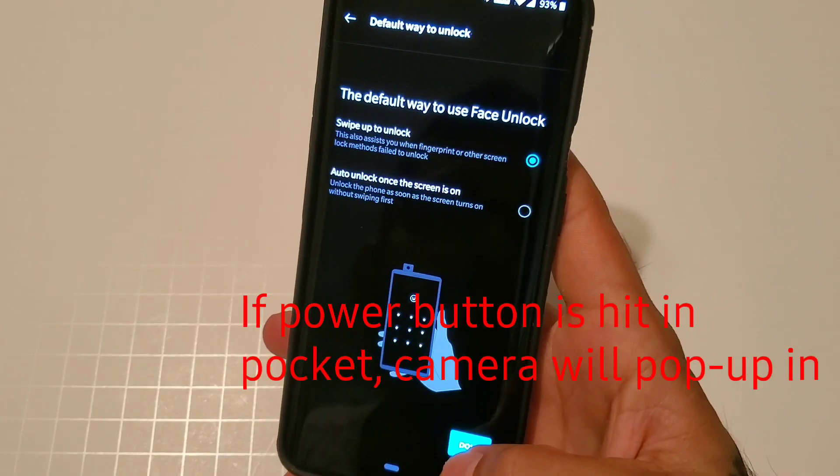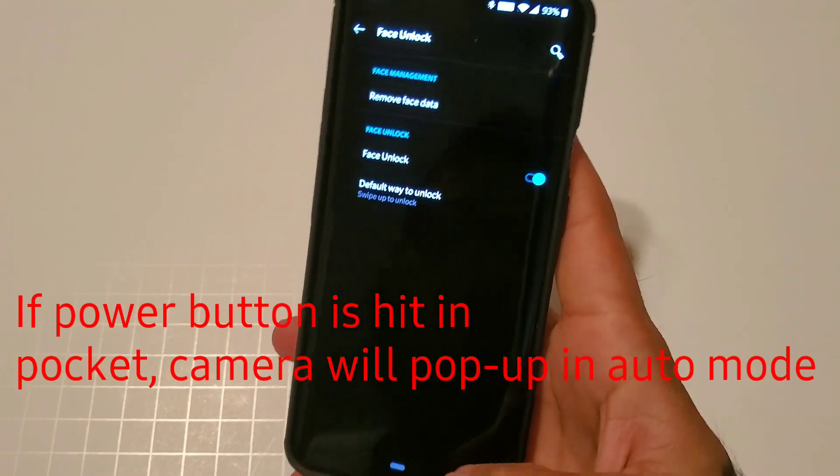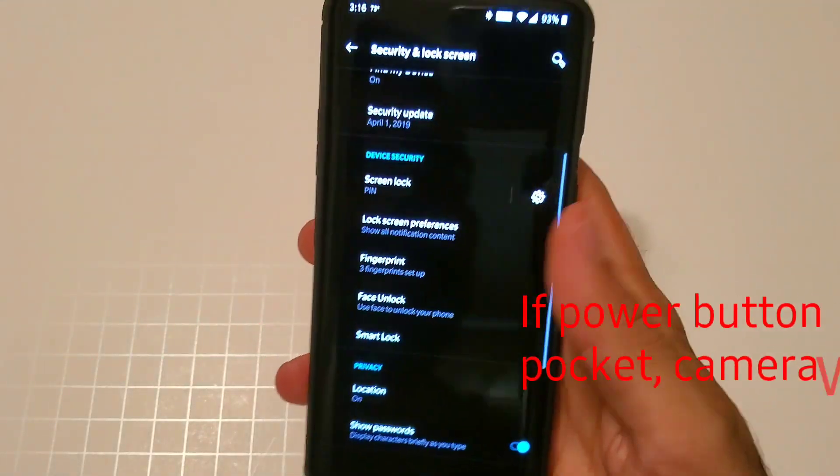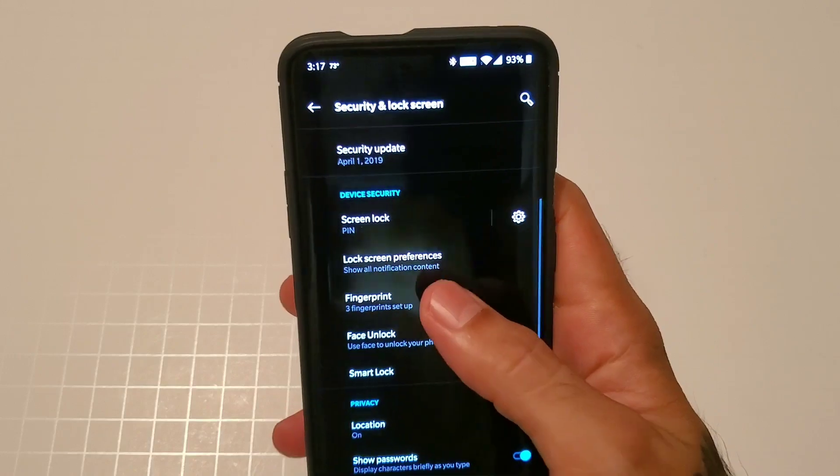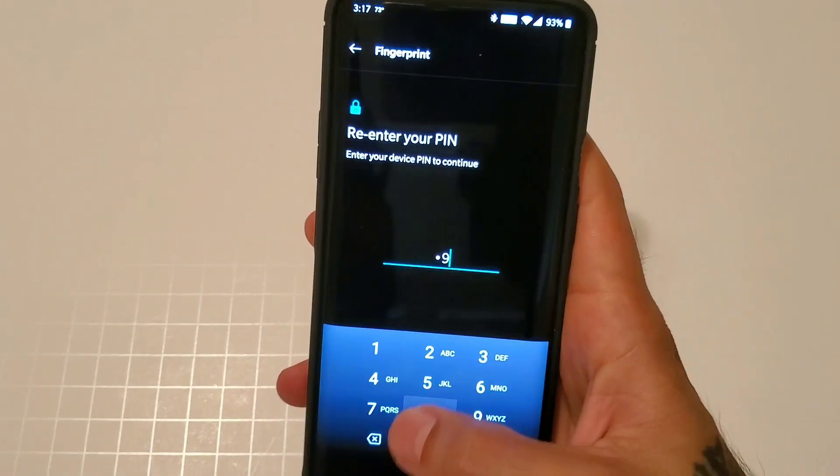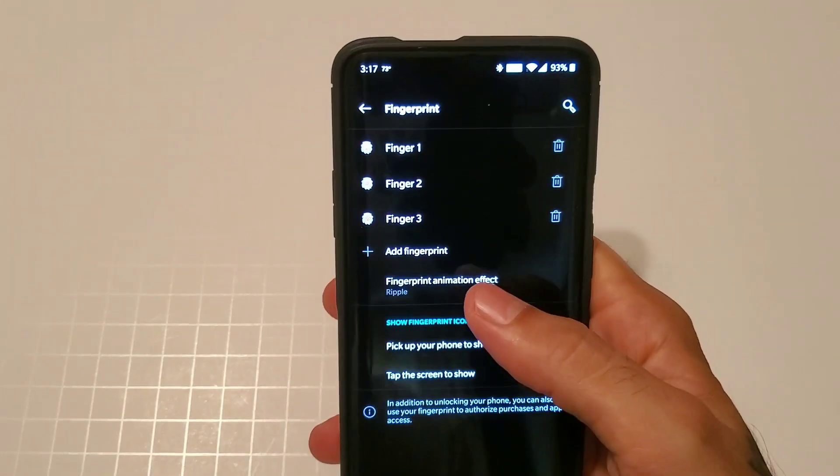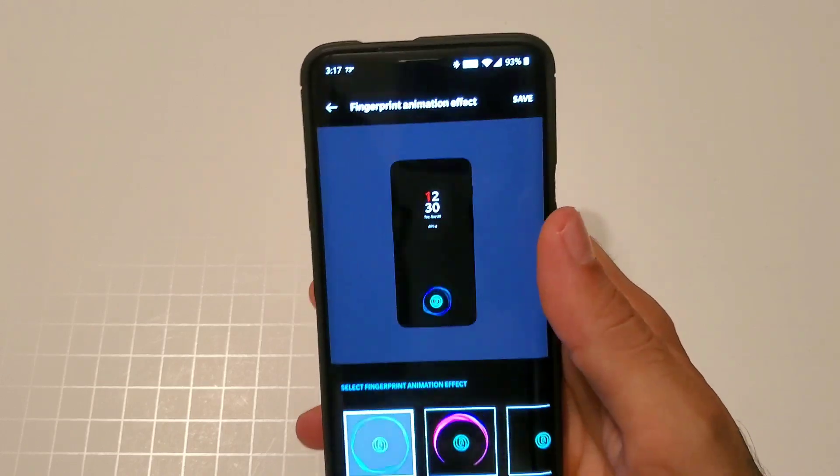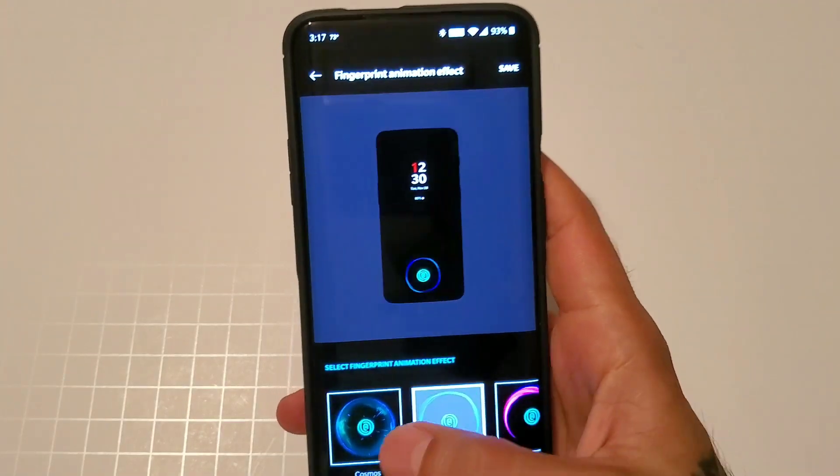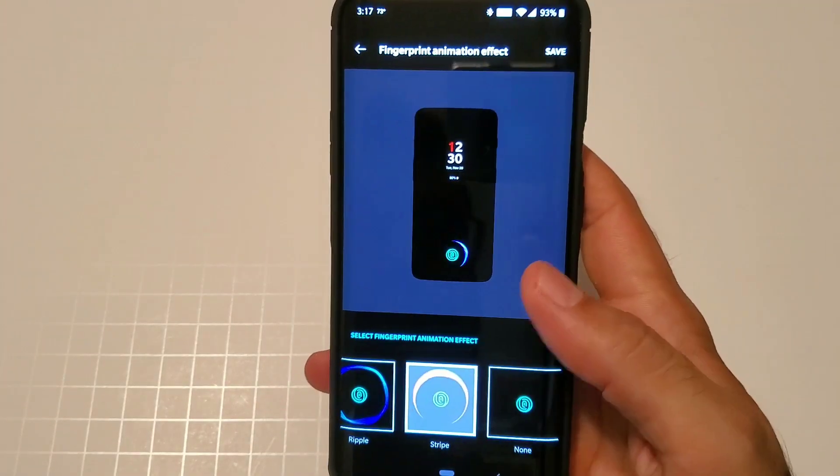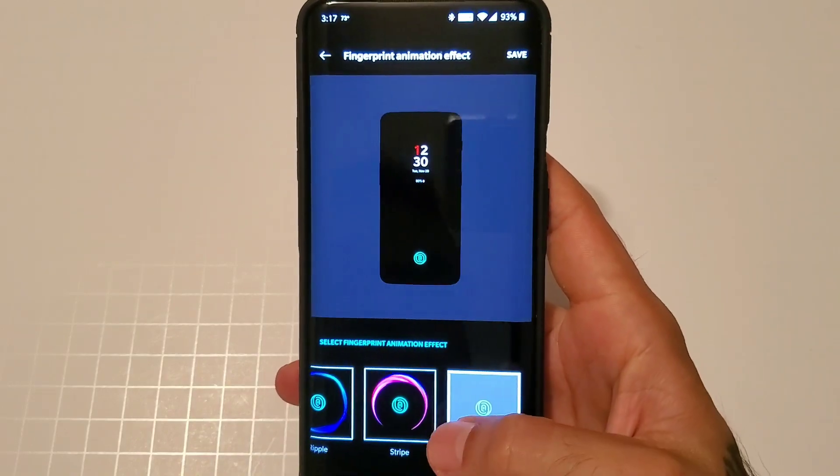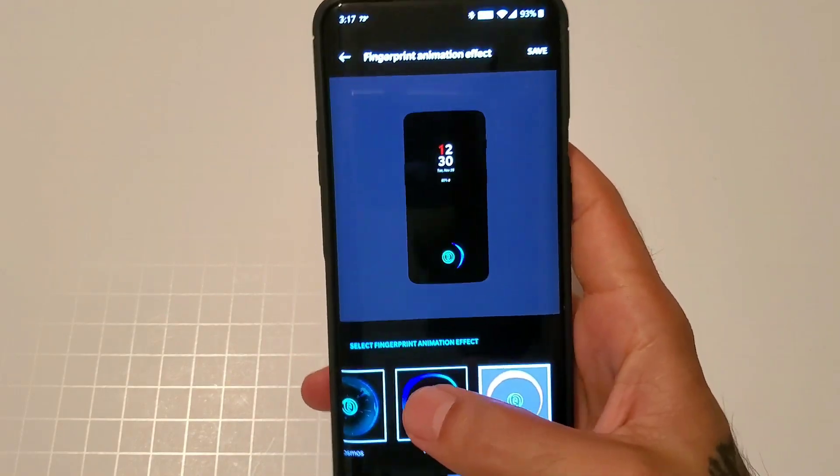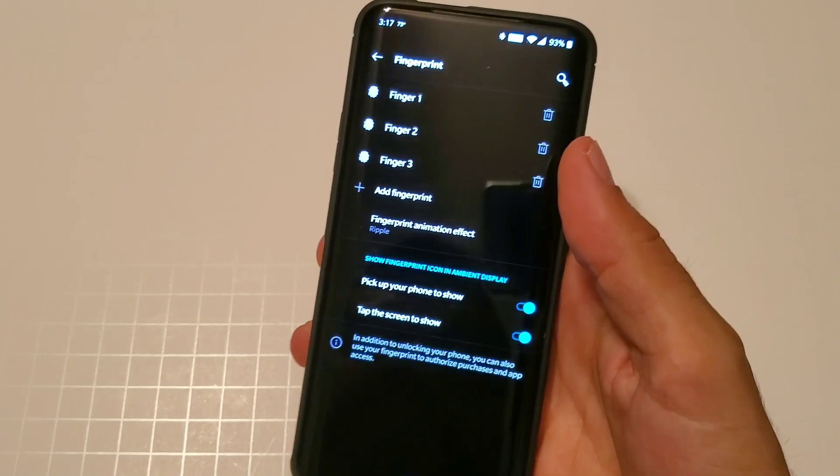Usually I'll just do the swipe to unlock because by then I'm already in there using the fingerprint scanner. The fingerprint scanner is really quick. You also have the option to change the animation on your fingerprint sensor. You could do ripple, you could do cosmos which is default, you could do stripe, or you could do none. Let's keep this on ripple and hit save.